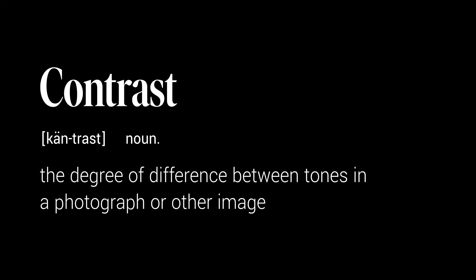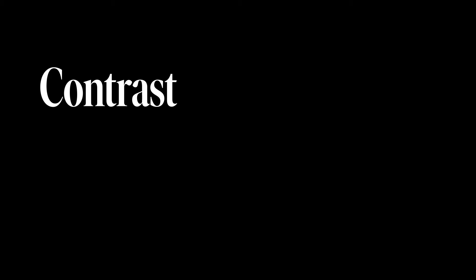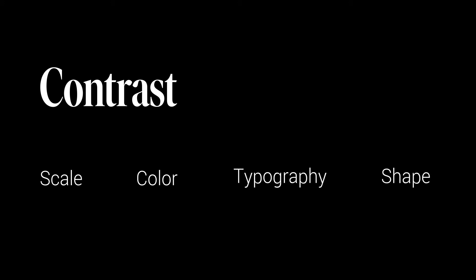So what is contrast? Contrast is the difference between two things. There are different types of contrast in design. These are scale, color, typography, and shape. Let's look at these in context.